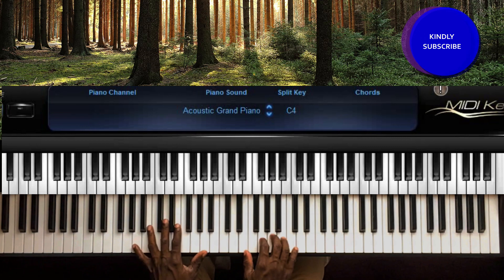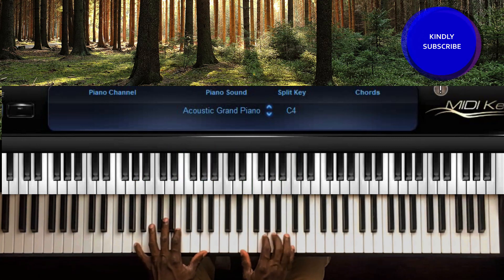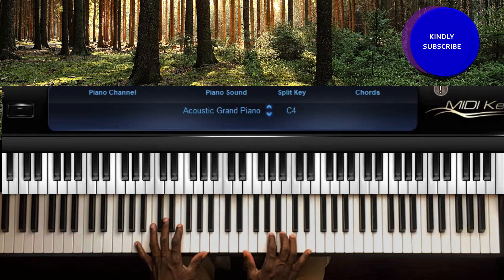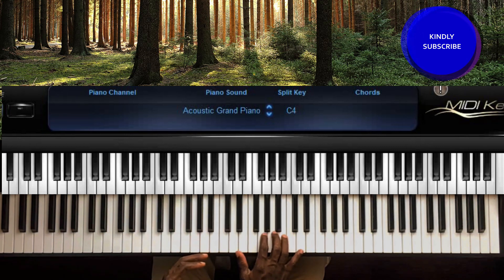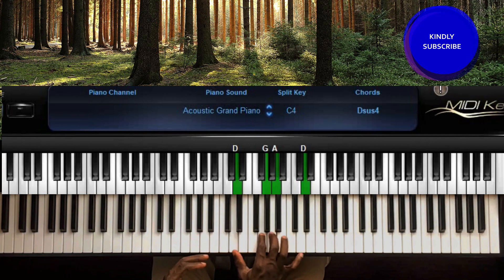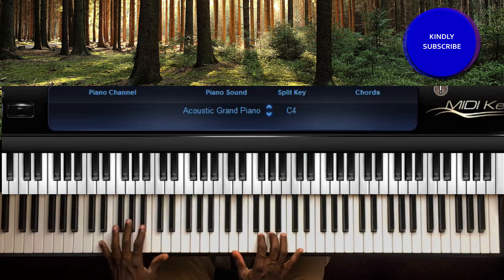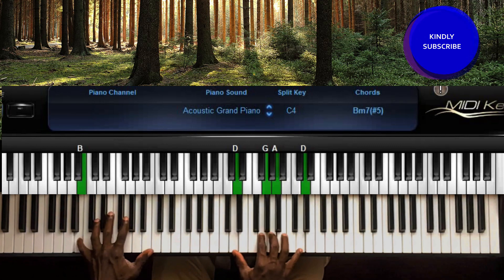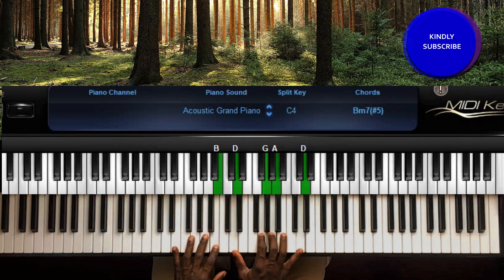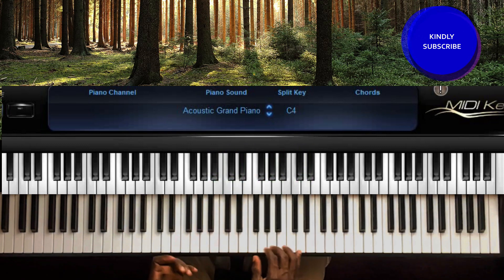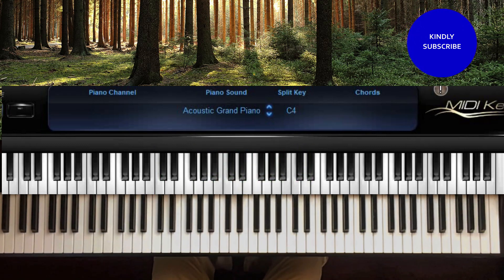We're also going to be playing chord three and chord six. For the six, we're going to be doing something like this. Then for chord seven, we're going to be playing something like this, and then come back to chord one. This is how the song starts.